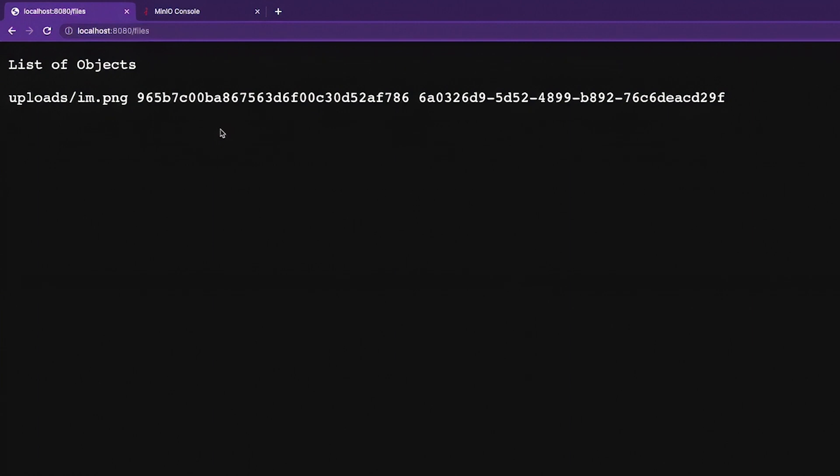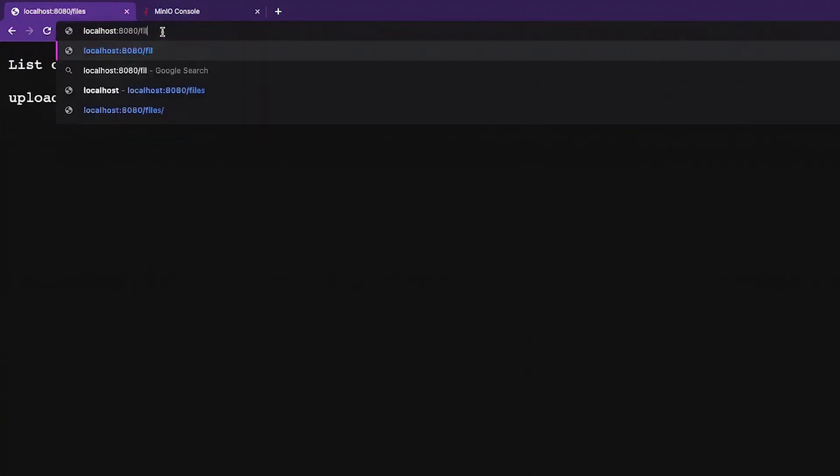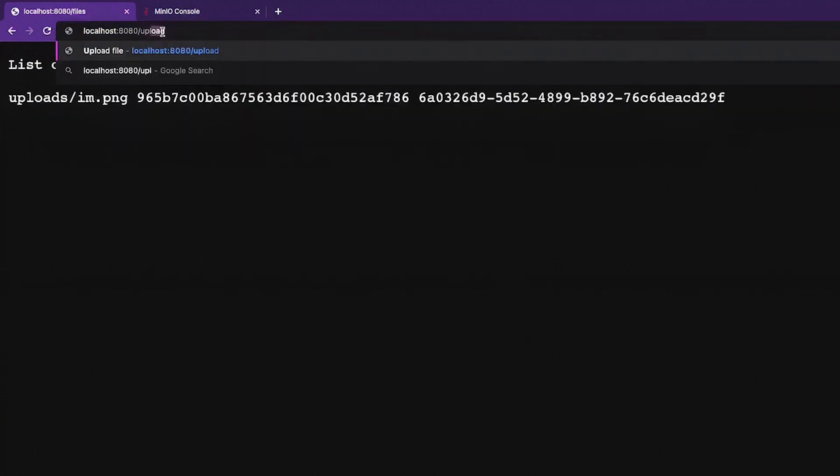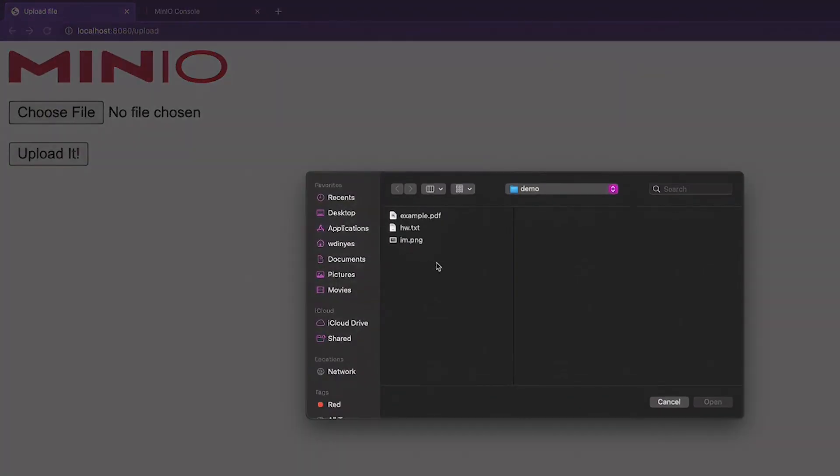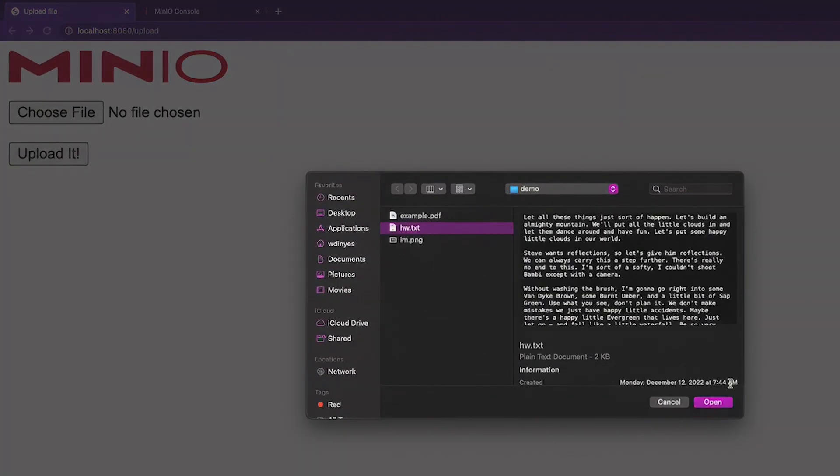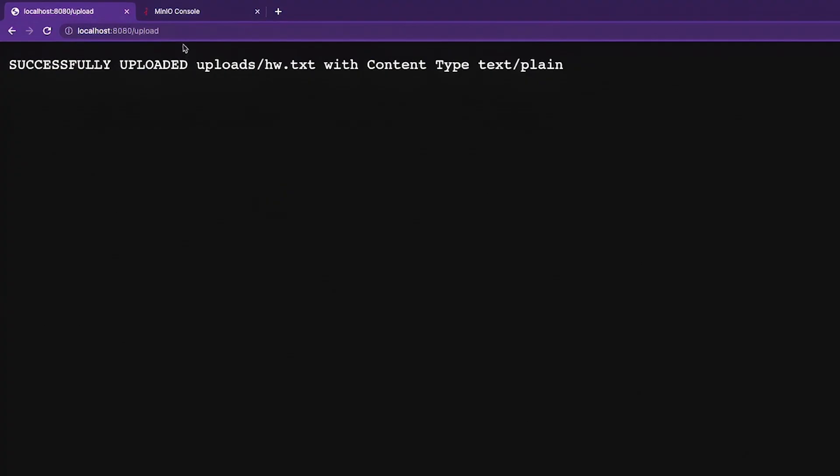Now notice, hello world text and image PNG that were in the root of that bucket, not listed because I did recursive and I limited it just to my uploads. Let me go ahead and upload another file. Let's go ahead and upload that hello world text one more time. We'll go ahead and upload it. There we go.